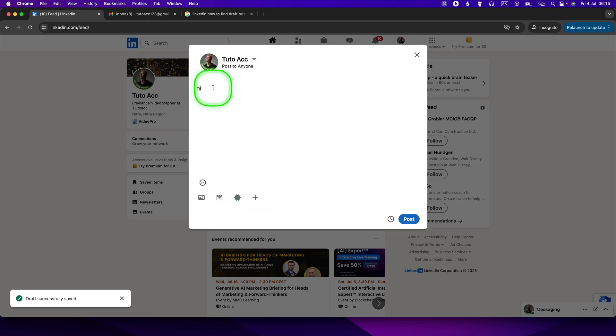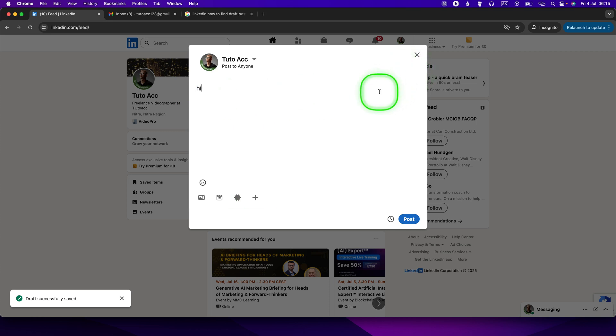It is really this simple, guys. Now I didn't find a way how to do multiple drafts. I don't think that's the case for LinkedIn. So thank you guys for watching.